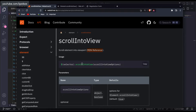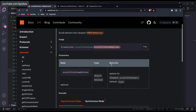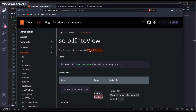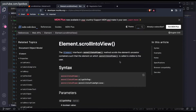Now let's see what different parameters `scrollIntoView` accepts. The simple syntax is that you identify the element and call `.scrollIntoView()` — it accepts one single parameter. It takes a boolean value, where true is the default, or you can pass scroll into view options.